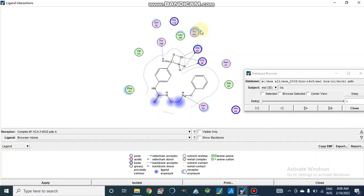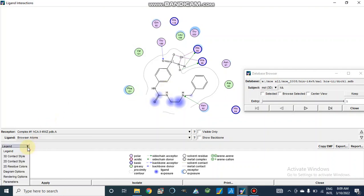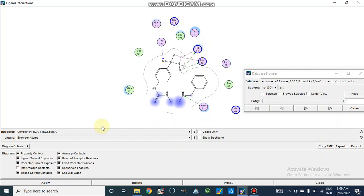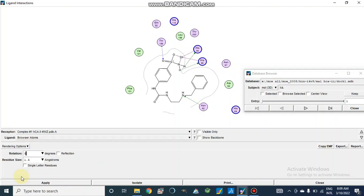Receptor exposure to the solvent is shown in blue color. To make changes, we go to Ligand and select Diagram Options. We can remove the ligand exposure or receptor exposure to the solvent, and we can also remove the proximity contour. After applying, the view will be more clear. From Rendering Options we can use Residue Size — for example, setting residue size to 1.5 to enlarge them.